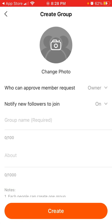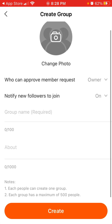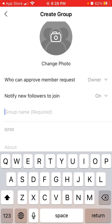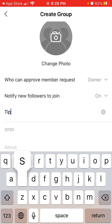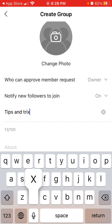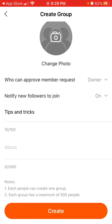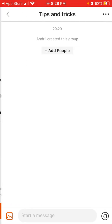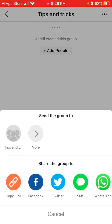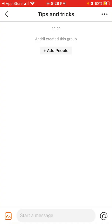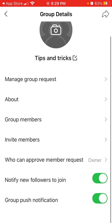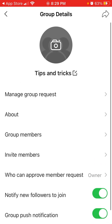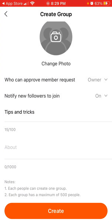You can write what the group is about — there's some bug probably, but anyways. You can add the about section and then just tap Create, and then you can add people to the group, copy a link to the group, see the group details, invite friends, and all of that.